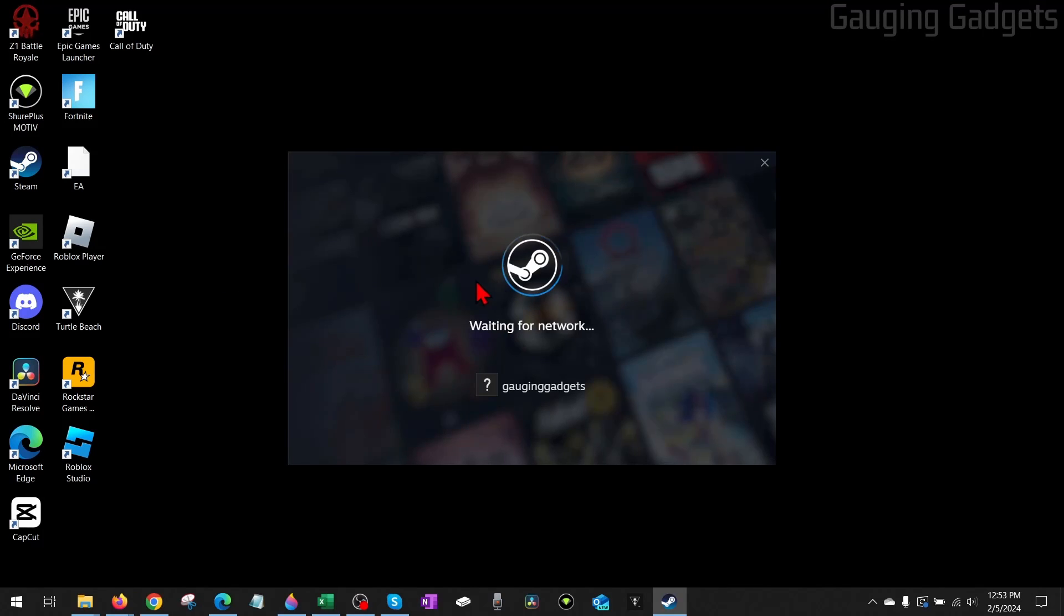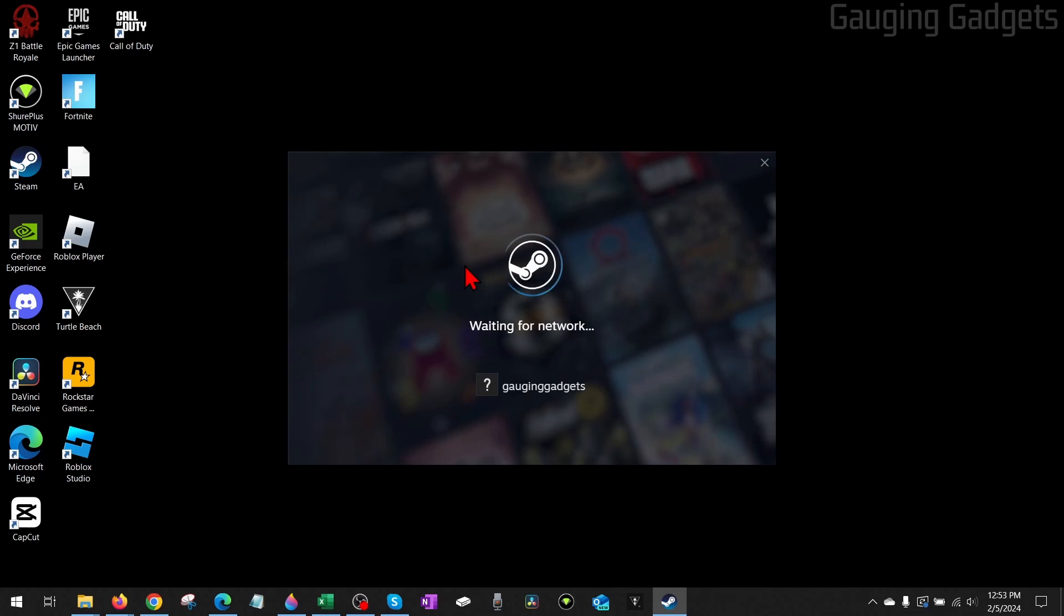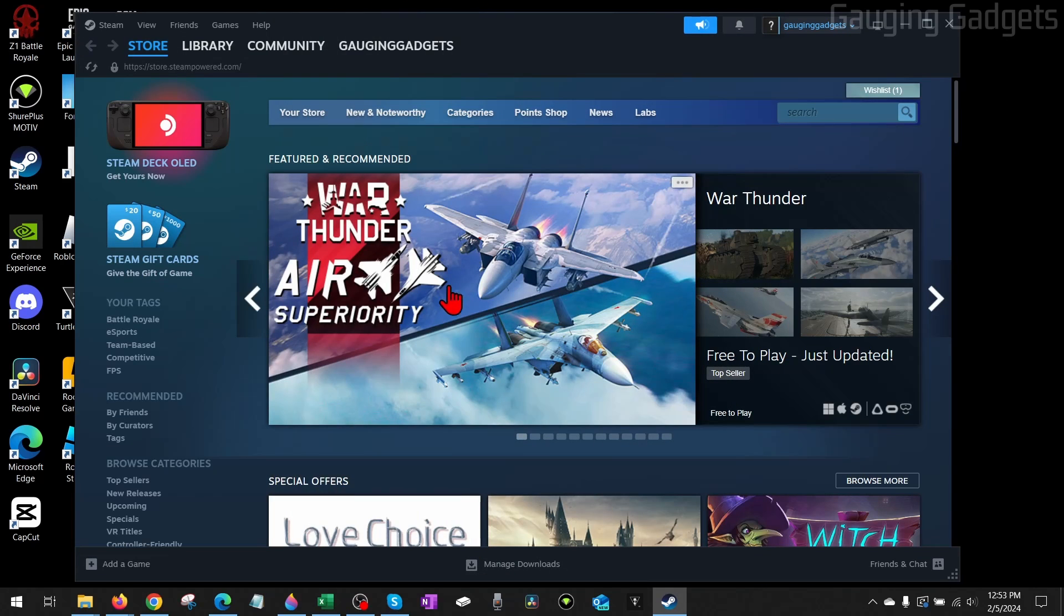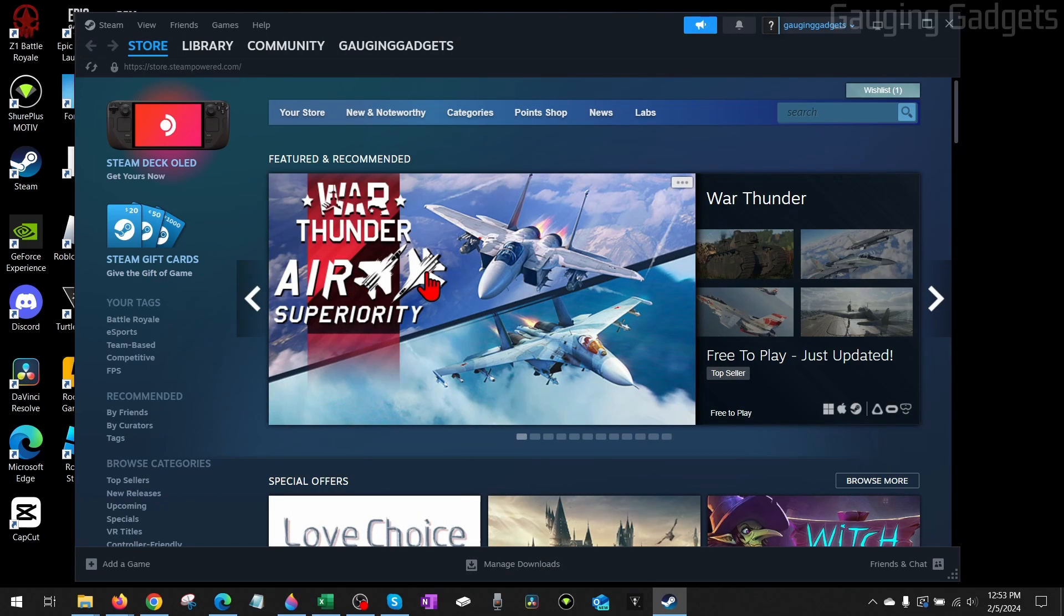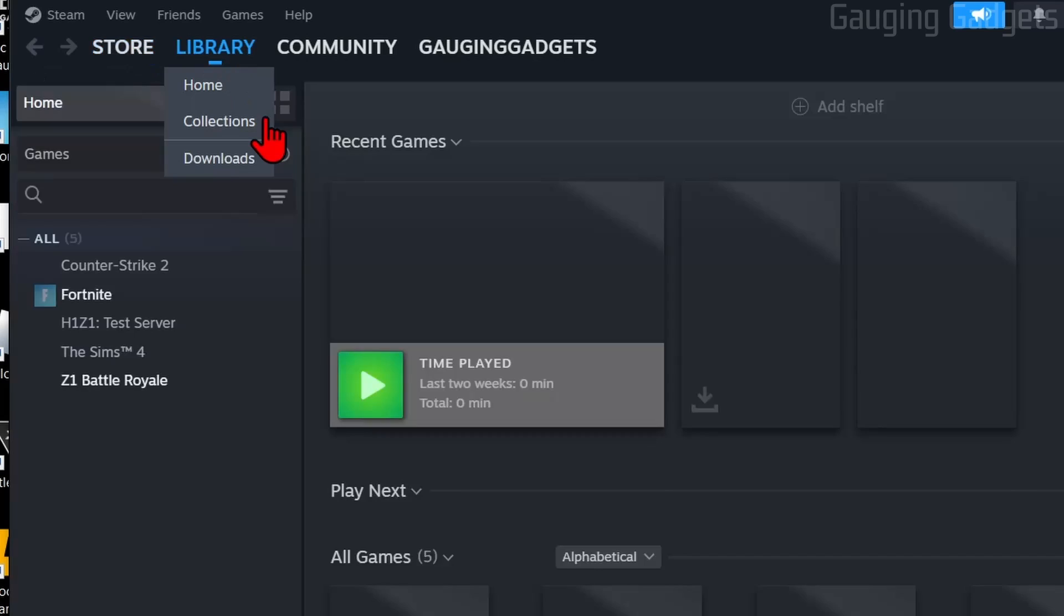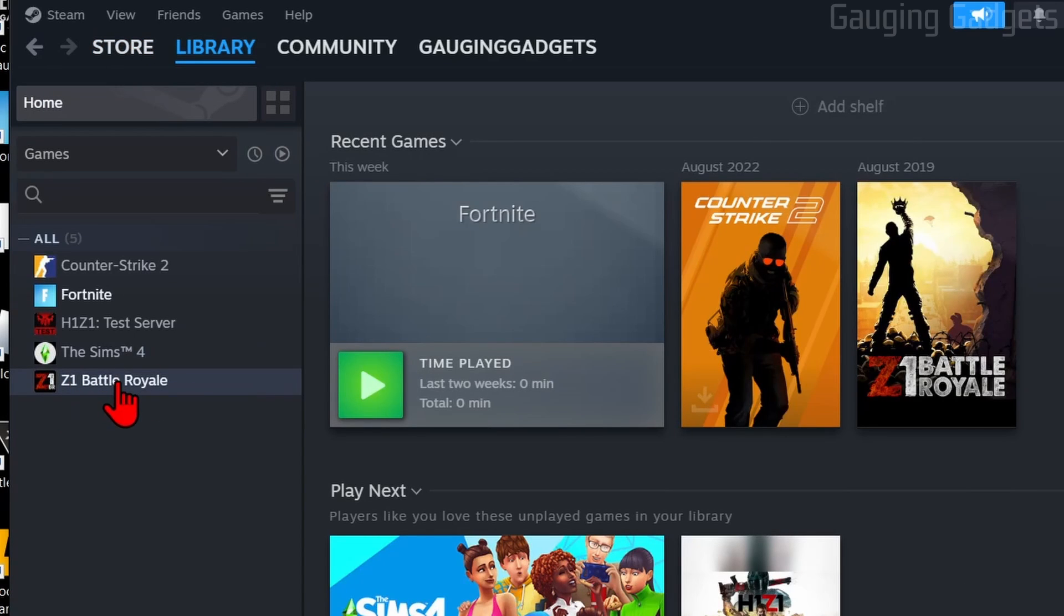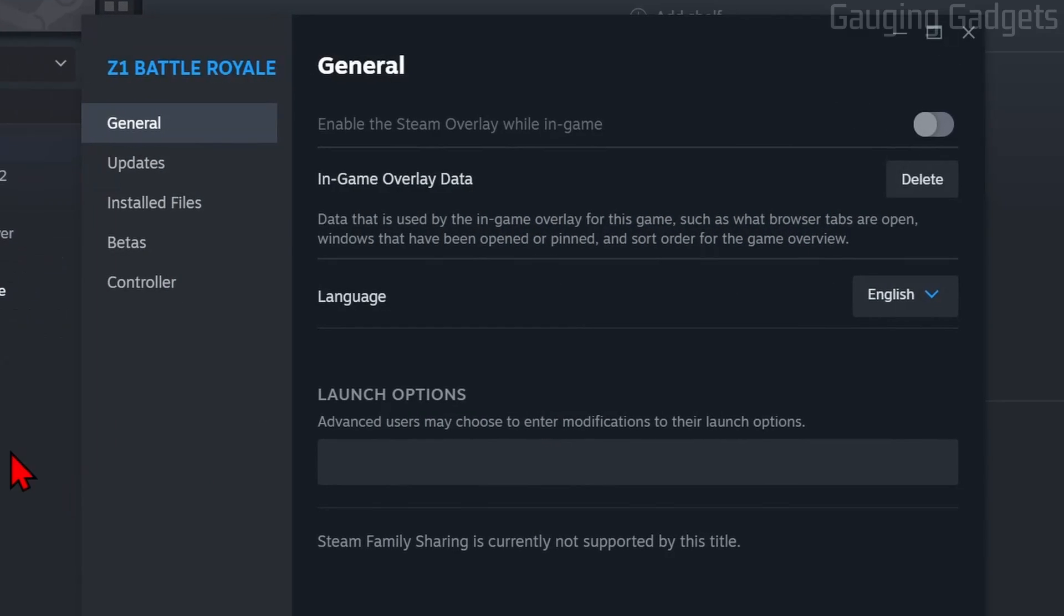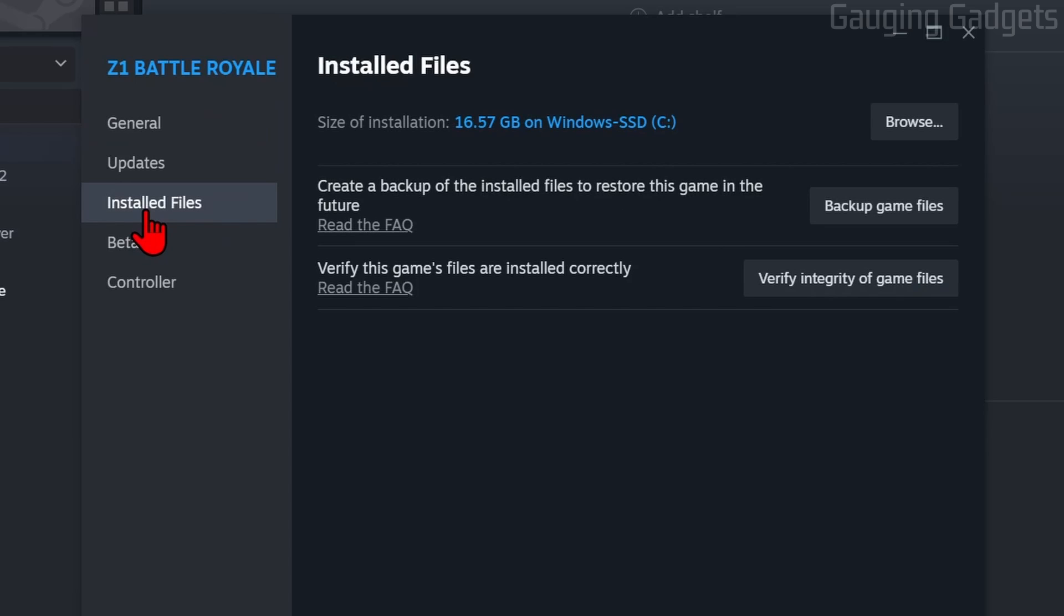Once you've cleared the cache, if you're still getting the missing file privileges error, what I recommend doing is going to your Library, right-click the game where you're getting this error, and then go to Properties. Once the properties for that game open, select Installed Files and then go to verify integrity of game files.